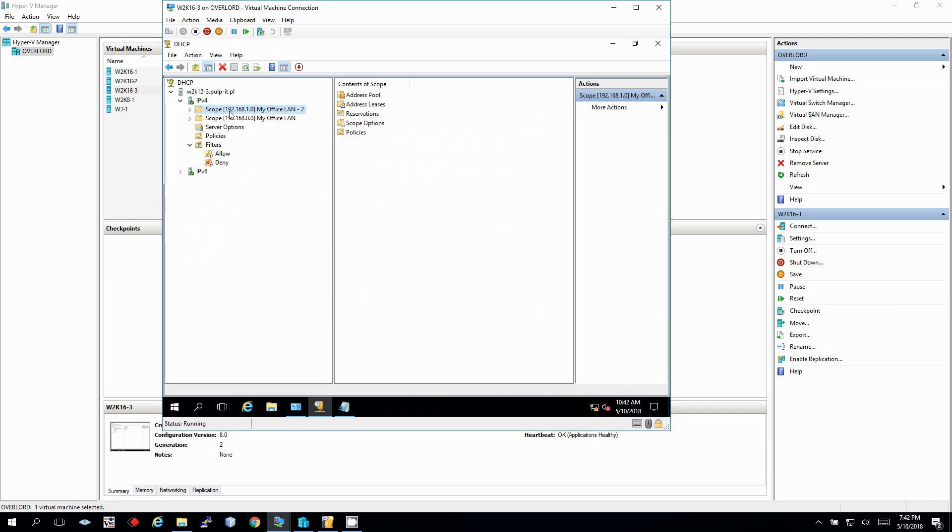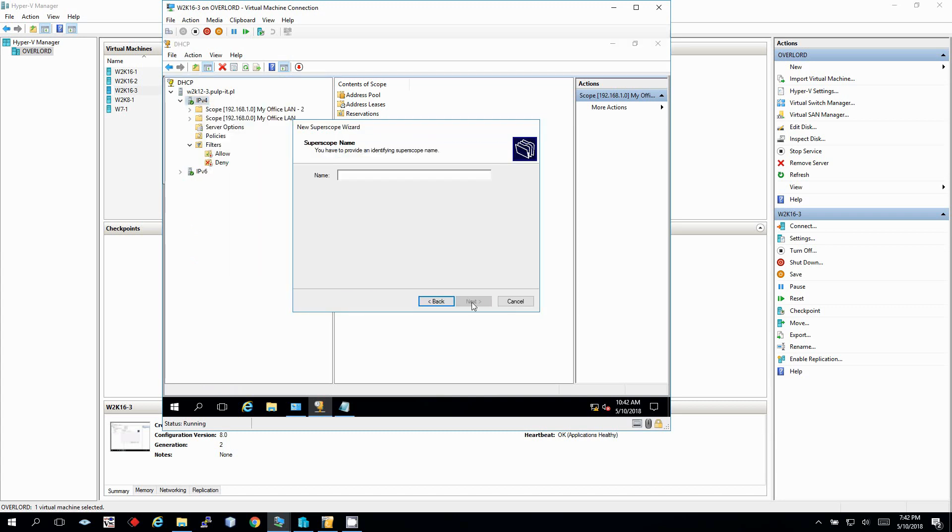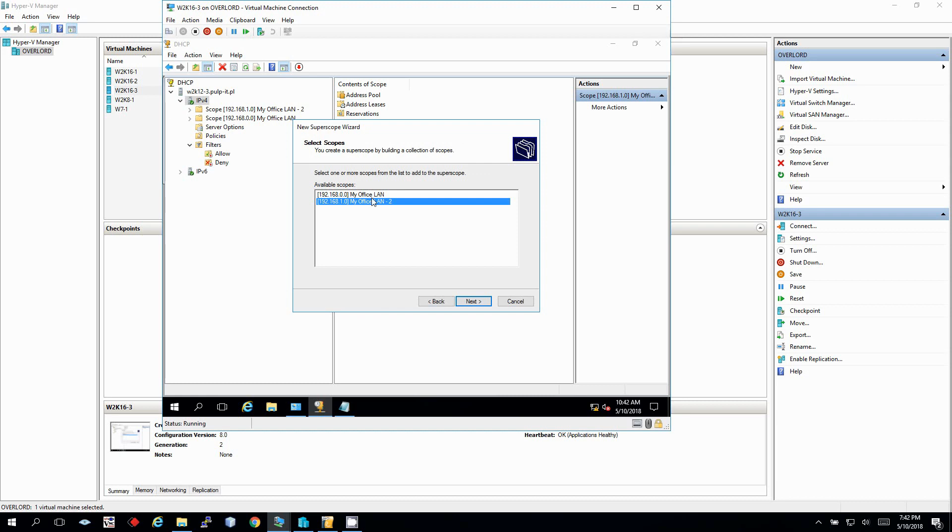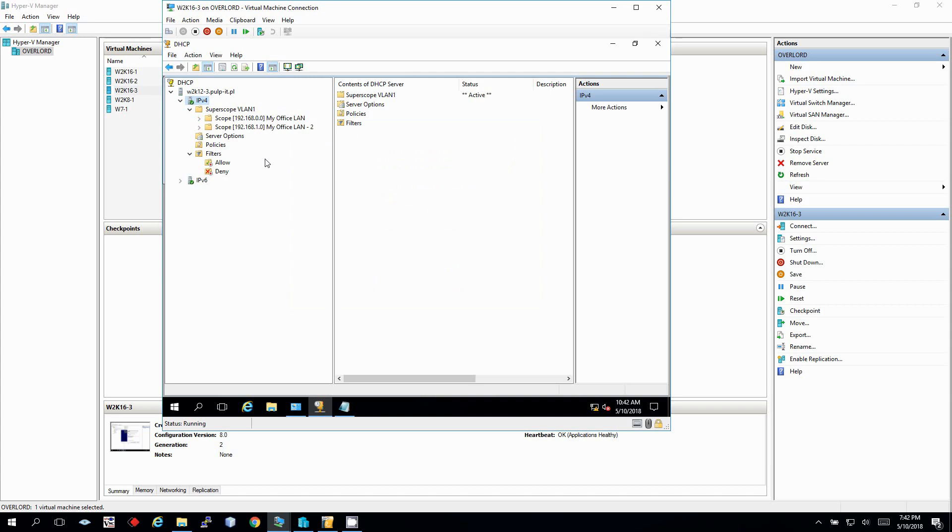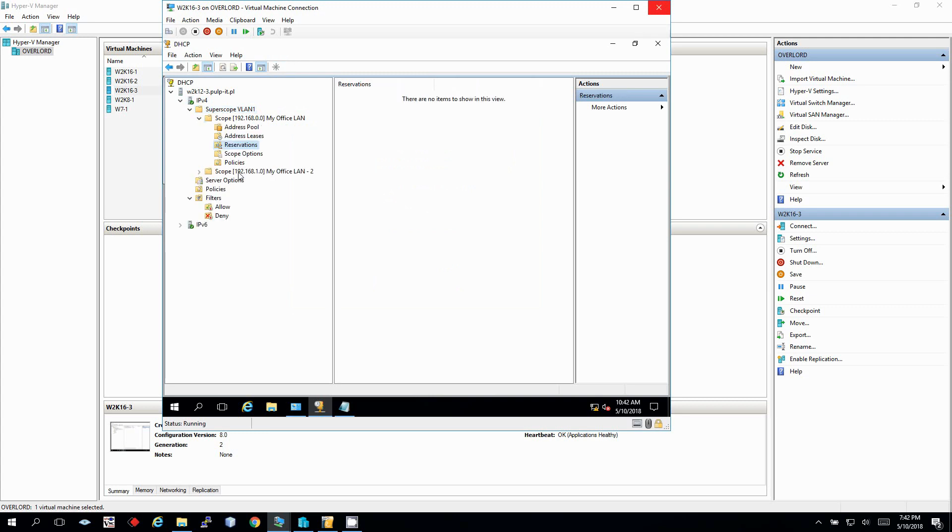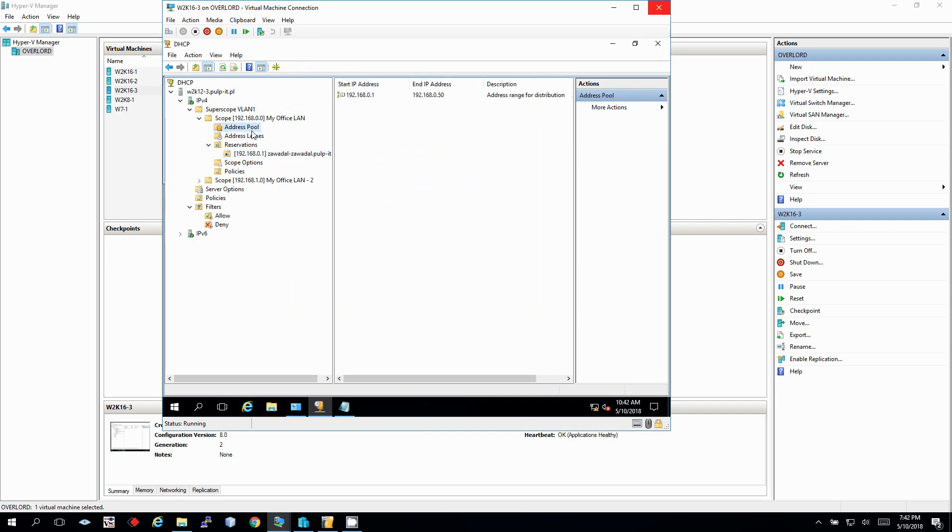We will have to create a super scope. Let's create new super scope. And this super scope, let's name it VLAN1. This super scope will consist two scopes below and finish with that. As you can see, two scopes has been moved to one super scope container. And now, let's check, for example, by creating a reservation, because we've got here a reservation. Now we're expecting that the client will get an IP address 192.168.0.1. So let's go to the client side and check if the IP address will be delivered correctly.